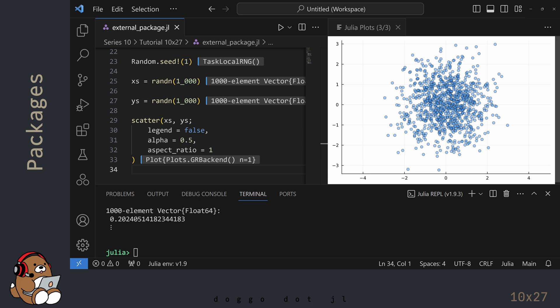In the Plots panel, you should see 1,000 data points clustered around the origin, or point 0,0. Pretty cool, right?